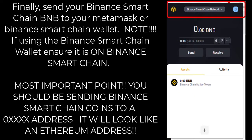Once your BNB is converted to Binance Smart Chain, you can send it to your MetaMask or Binance Smart Chain wallet. If you're using the Binance Smart Chain wallet, ensure it is on the Binance Smart Chain network — as shown in the red box in the top right of the screen. You'll know it's correct because it will have a 0x address. Remember: Binance Smart Chain transactions always occur on a 0x address — do not send to a BNB address.